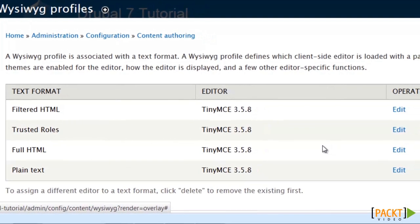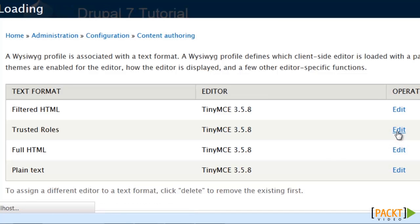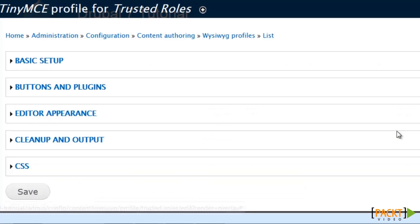Now I'm only going to actually show you how to configure one, which is the one for trusted roles because I think I can pretty much cover everything you need to know insofar as setting up your editor profile in one.